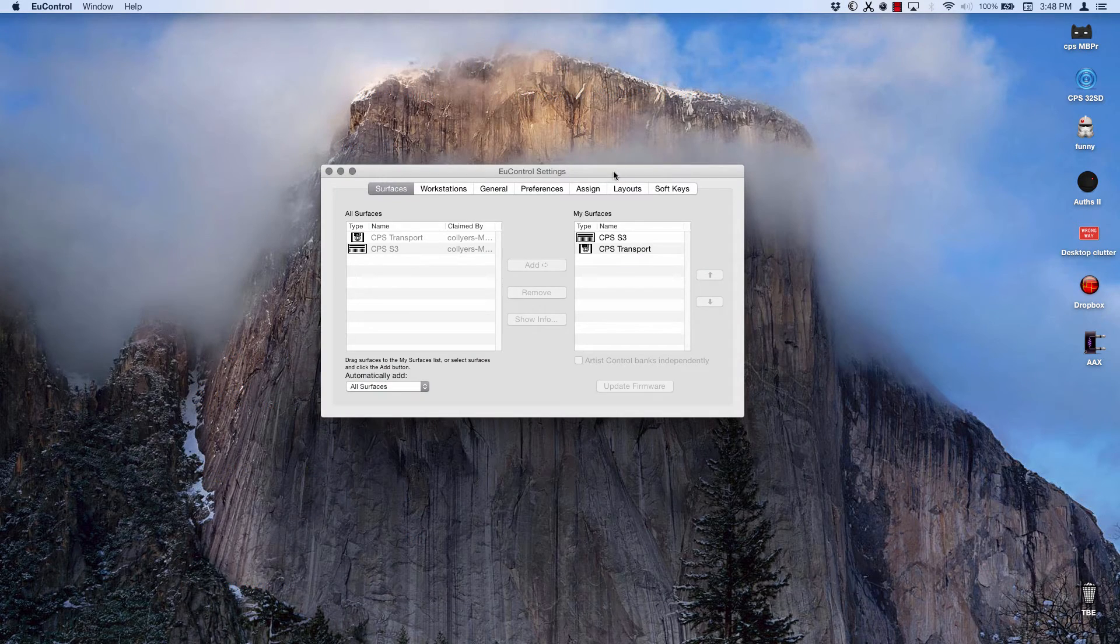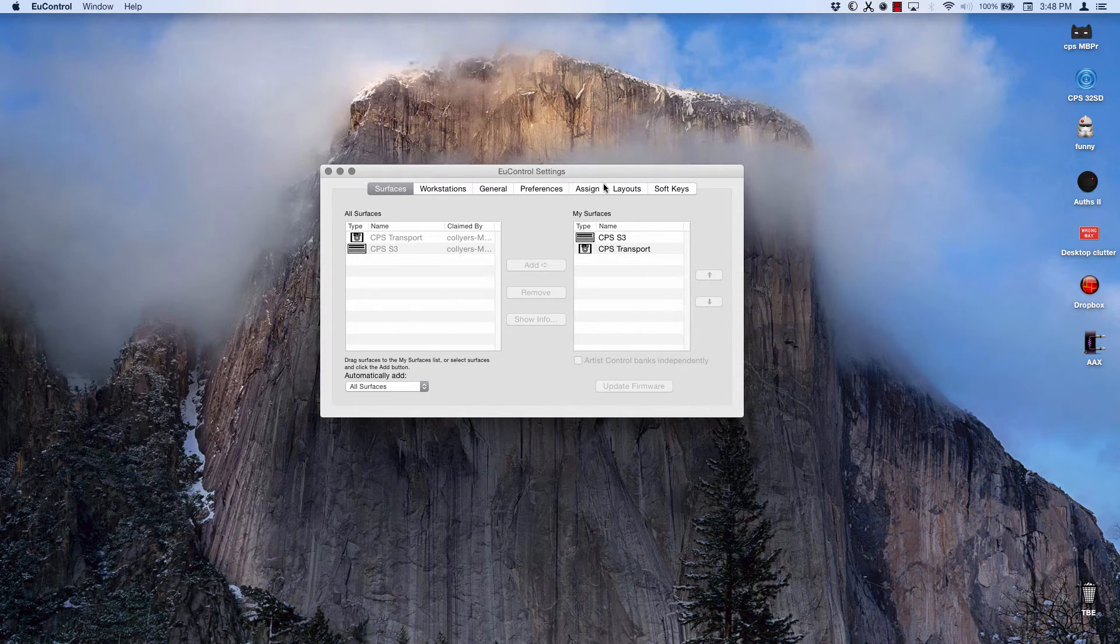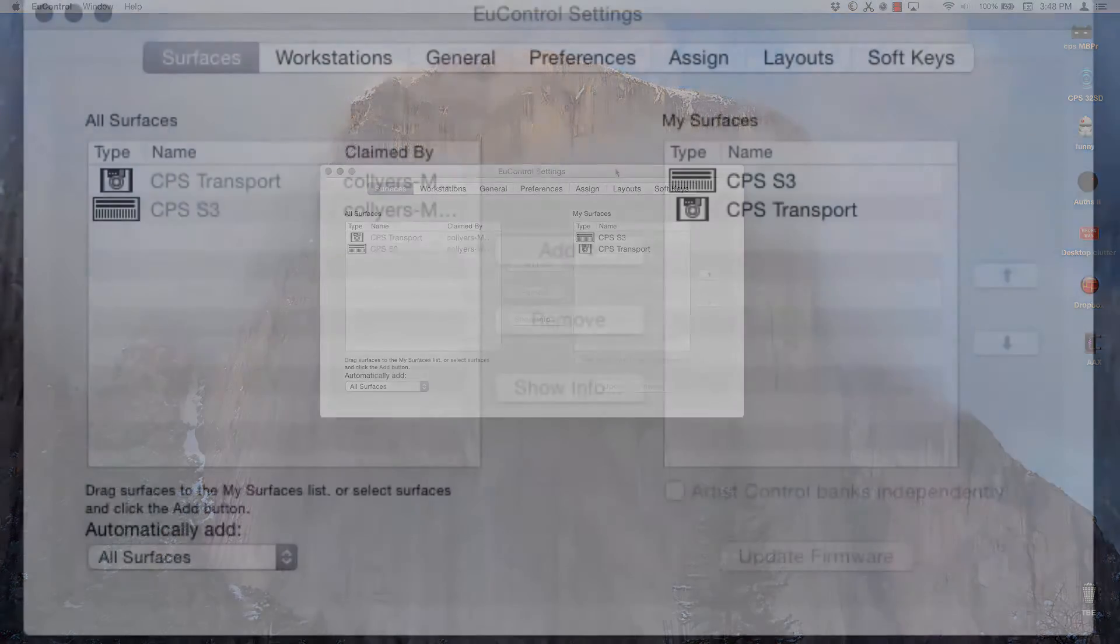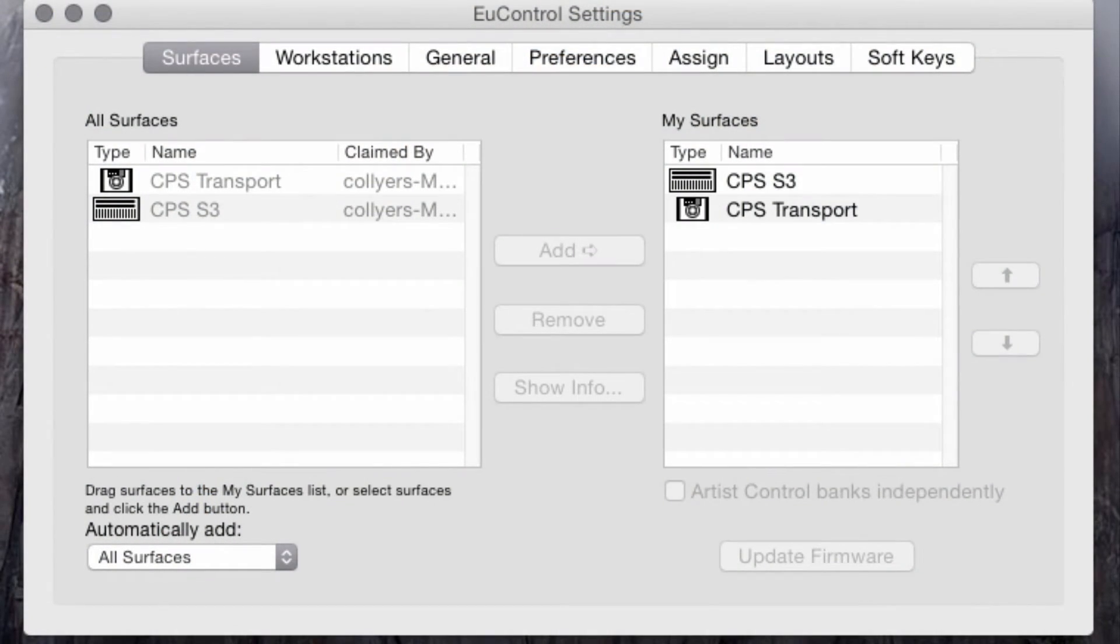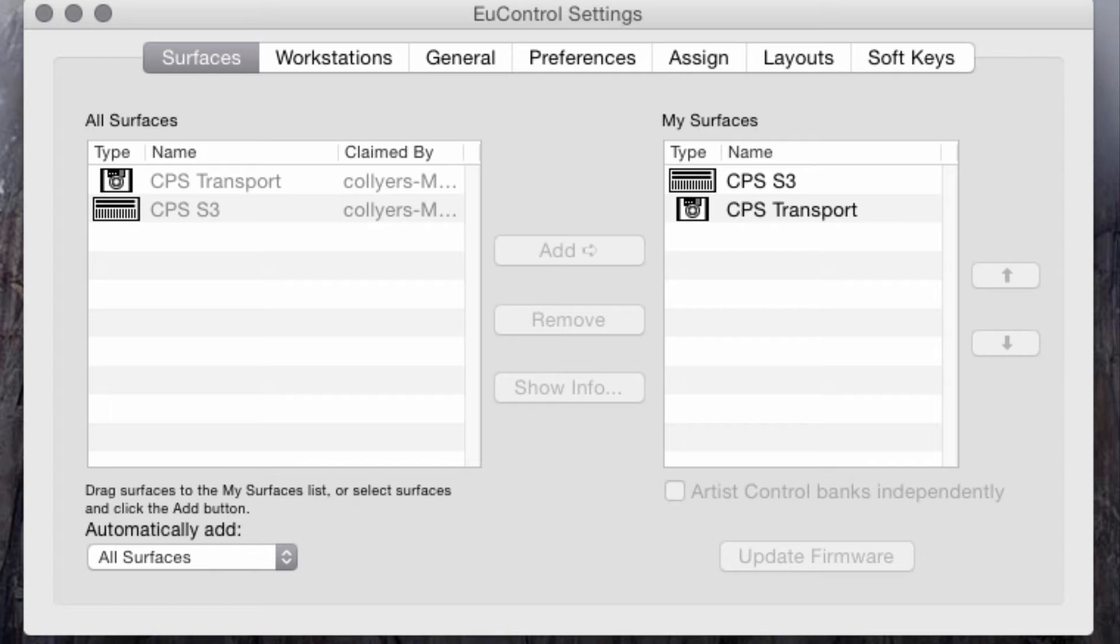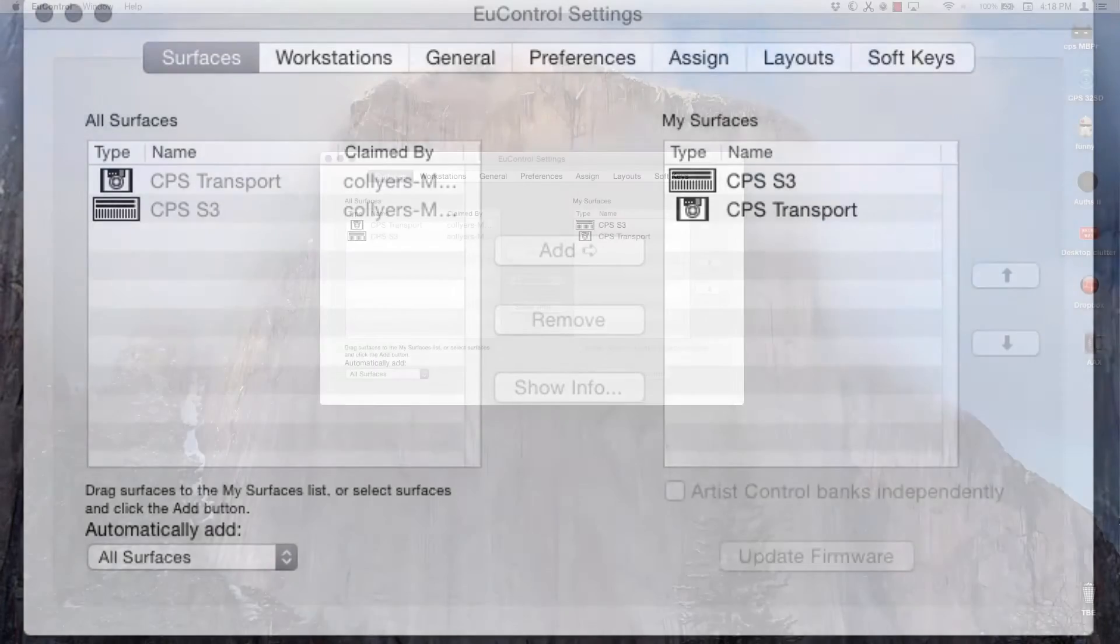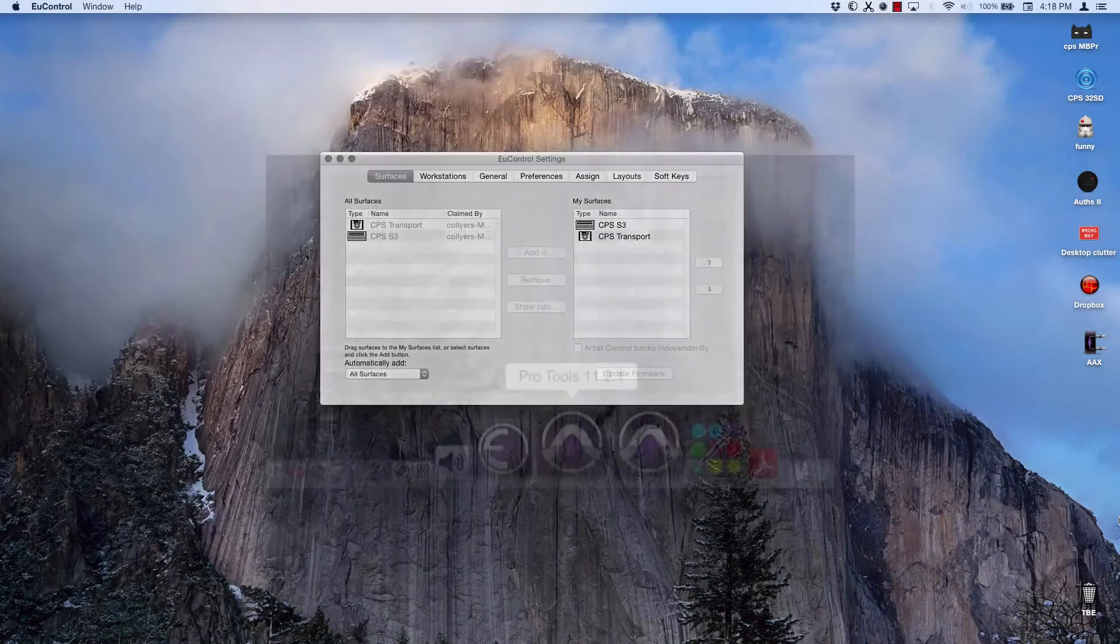Bring the EuControl settings window to the front, select the Surfaces tab, and you should see your EuCon-enabled devices on a list on the left. And if they haven't automatically connected, select the Avid S3 icon on the left and press Add. Once the S3 is in the My Surfaces column, you're connected and ready to go.